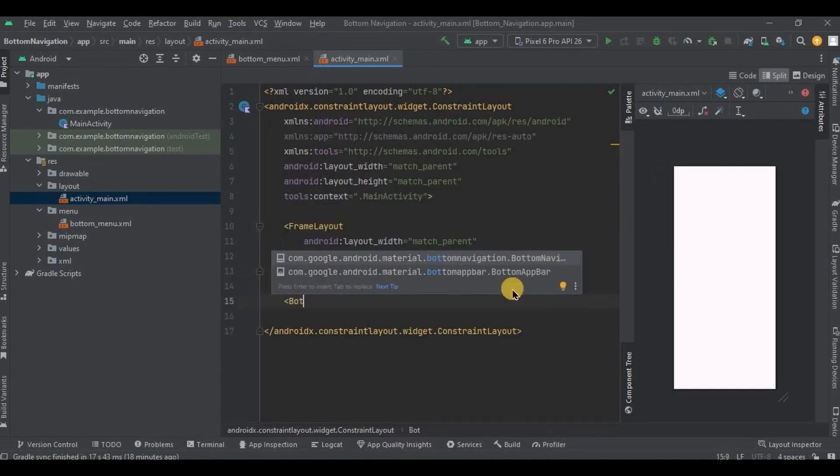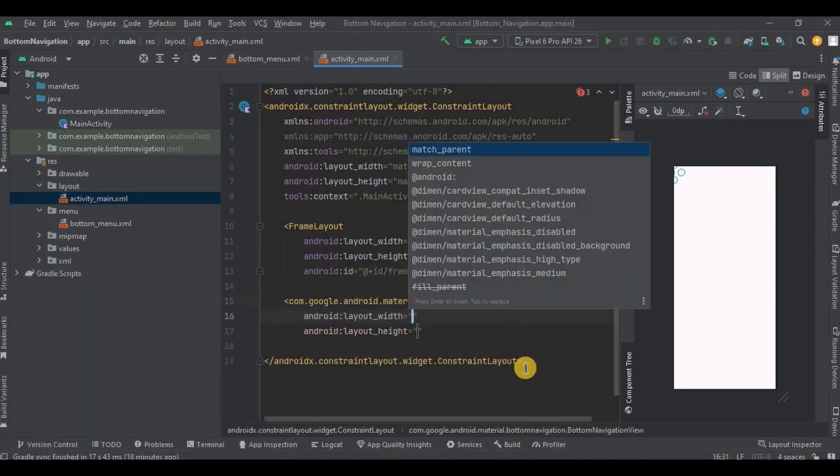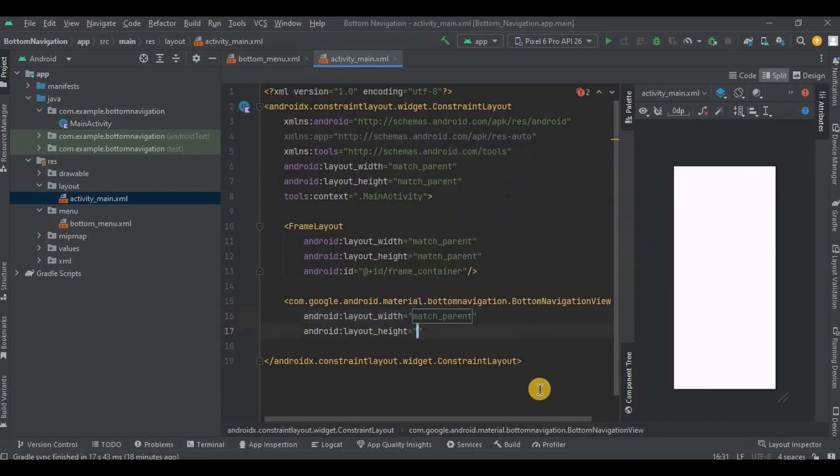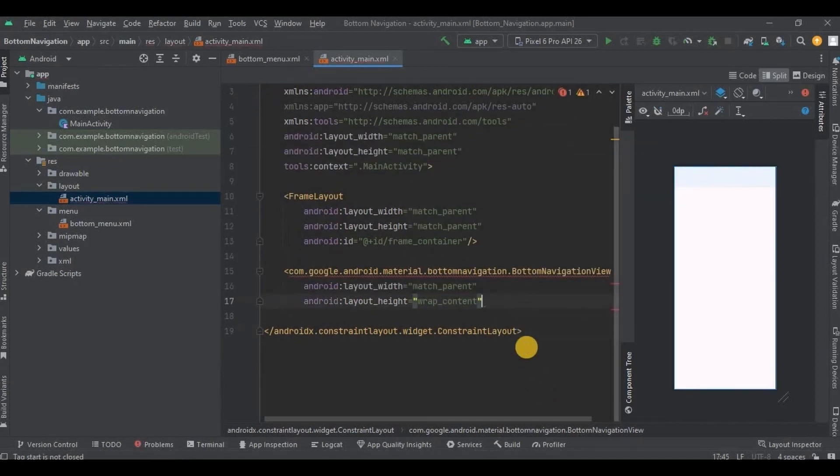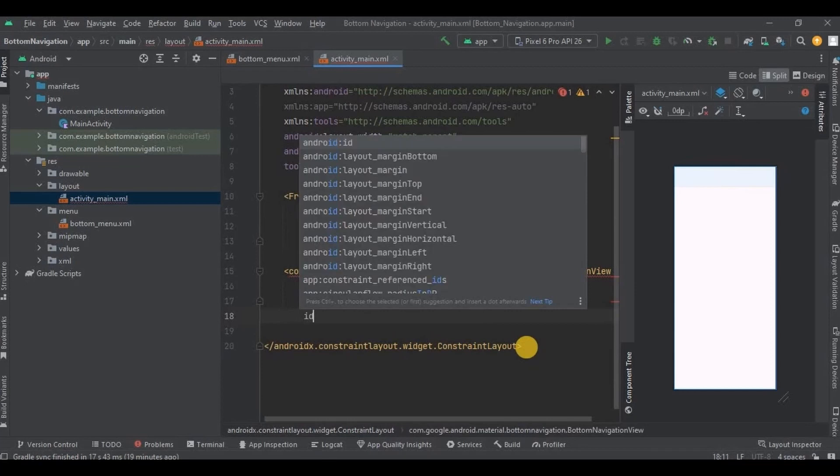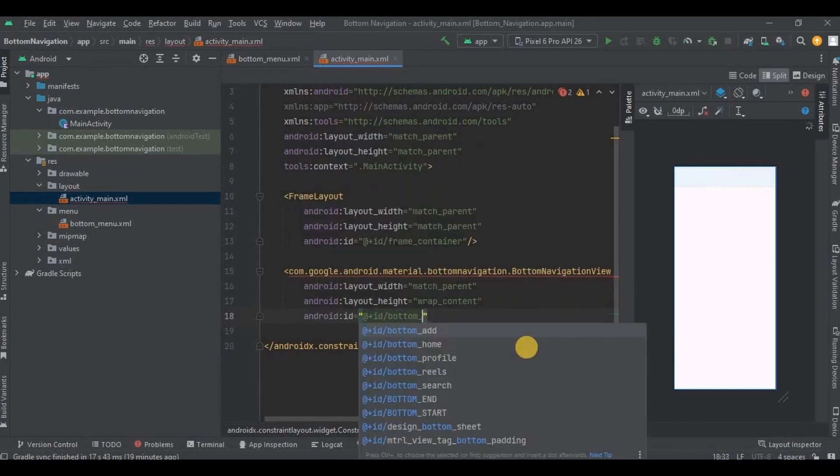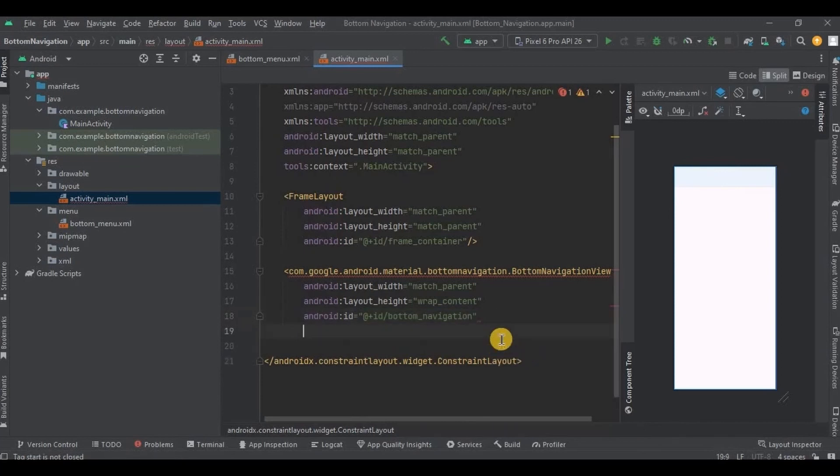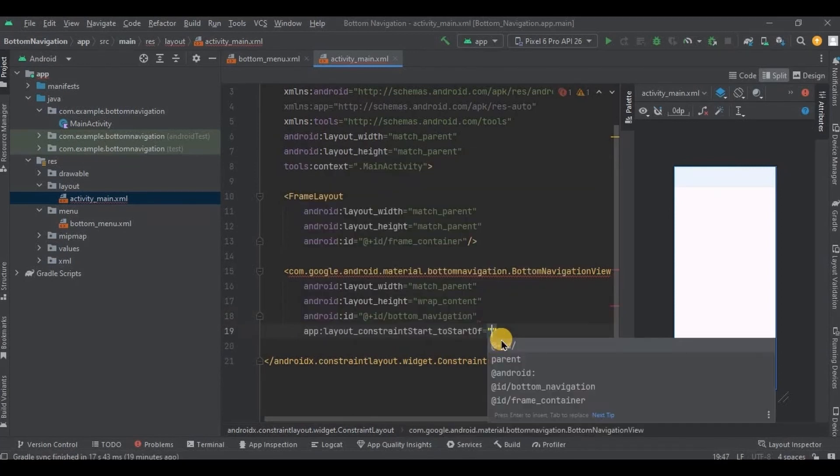And then now we need to create obviously a bottom navigation where we will attach our bottom menu, right? So create BottomNavigationView, keep the width as match_parent and height as wrap_content, then give it an ID as bottom_navigation. Constraint it start and bottom to parent.